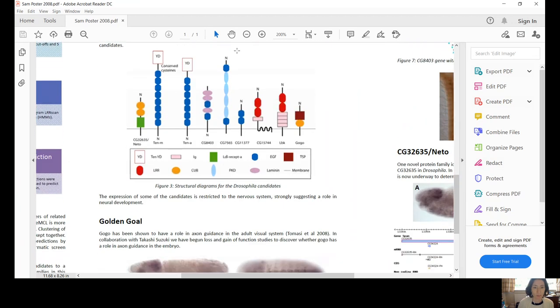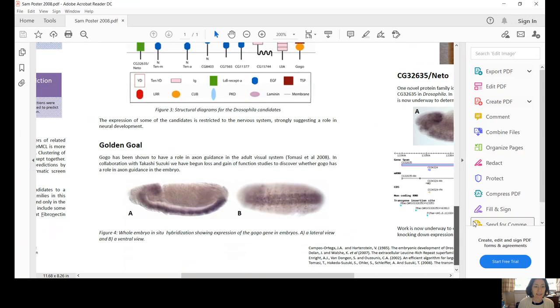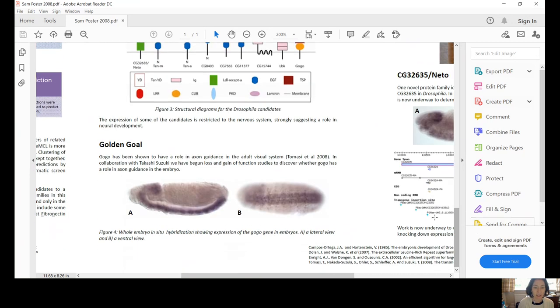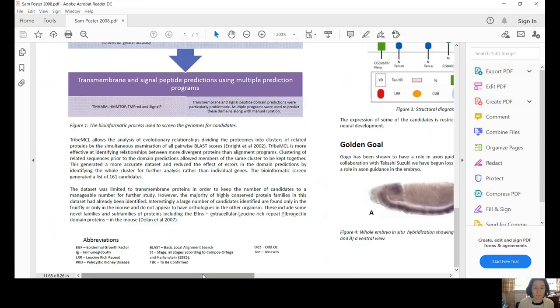This figure just shows you the protein structures of these particular candidates that we were looking at. And then down here, we have some of the in situ hybridization images. These are just images that show in darker purple where the gene is being expressed.